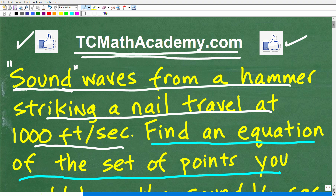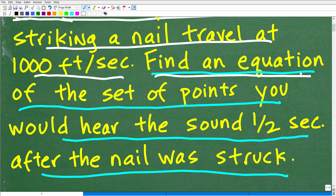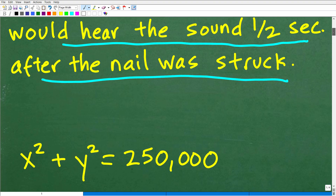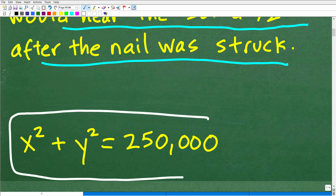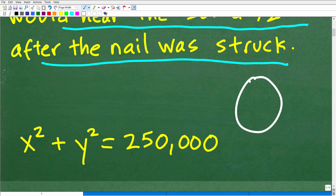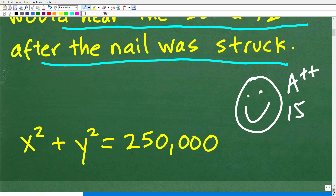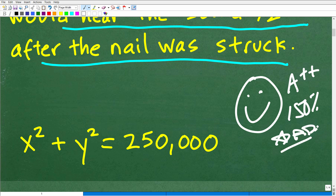So the answer is x squared plus y squared is equal to 250,000. Some of you might be like, I have no idea how you got this — well, you're going to be pleasantly surprised to see that this problem is not as bad as you might think. But if you actually got this correct, that is very impressive. I'm going to give you a nice little happy face and A++, 150%, multiple stars. So you can tell your friends and family that you conquered a math word problem that deals with sound!